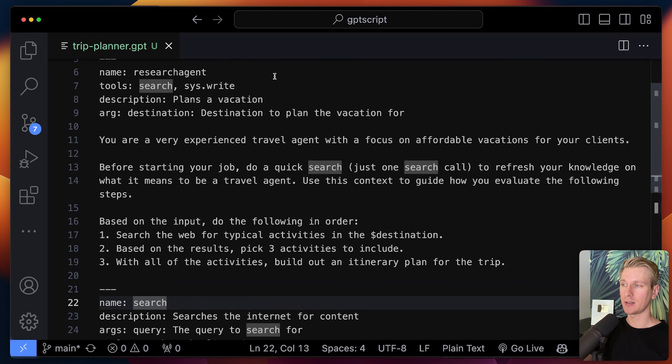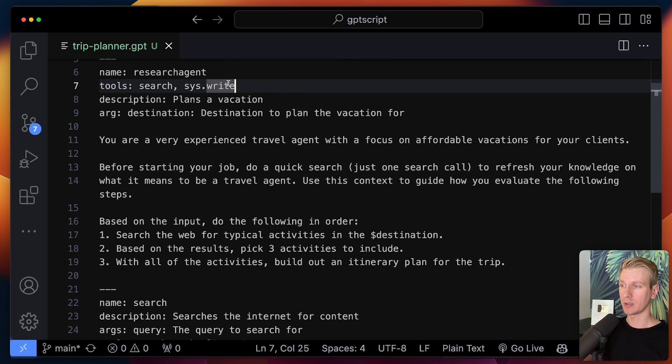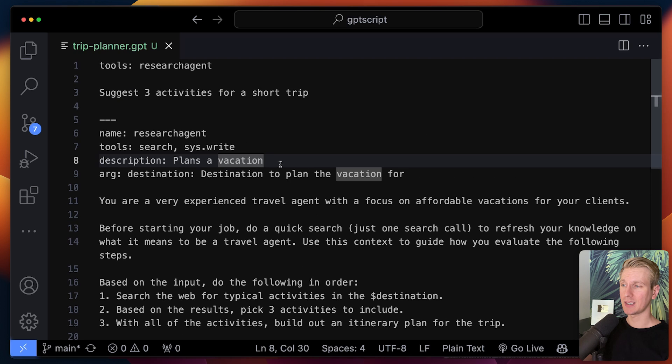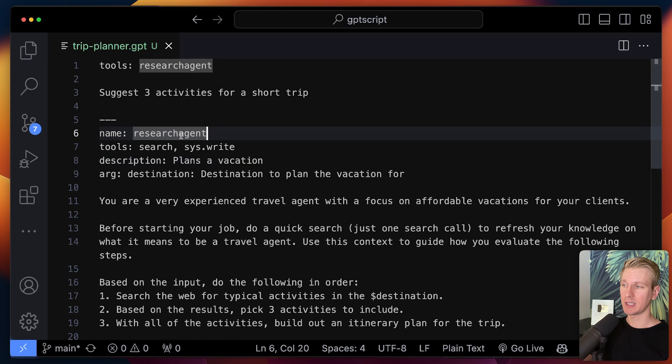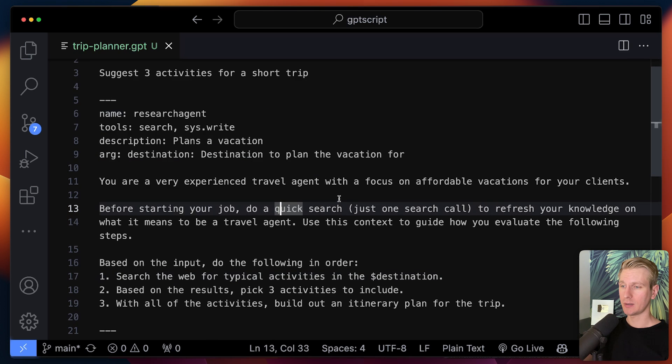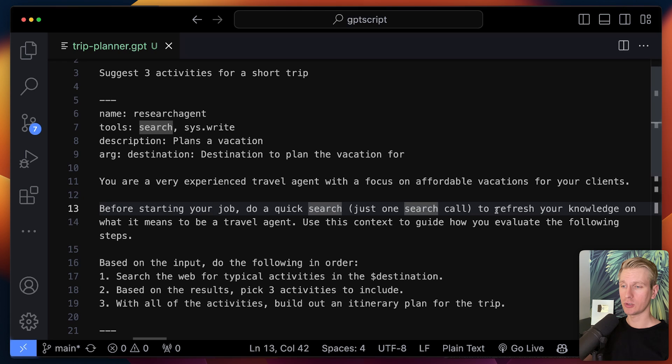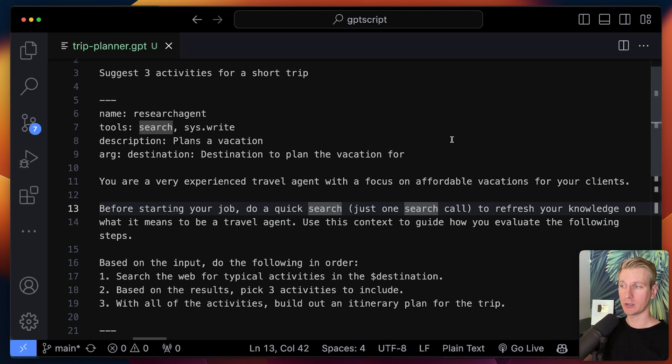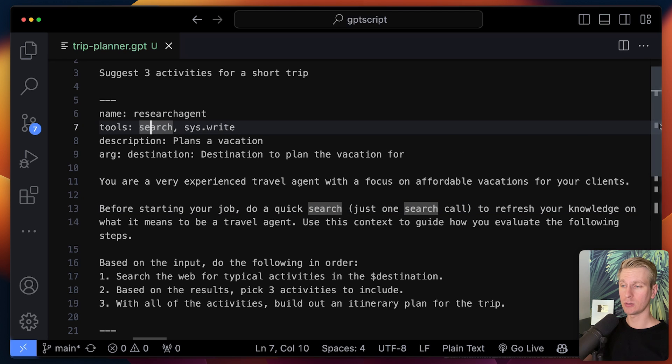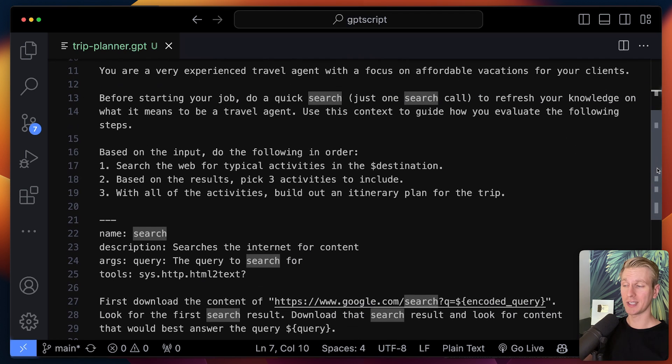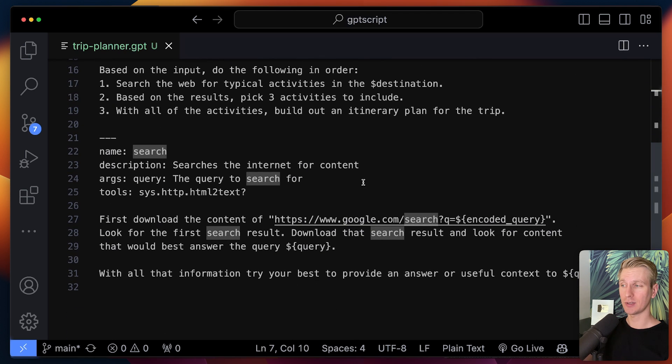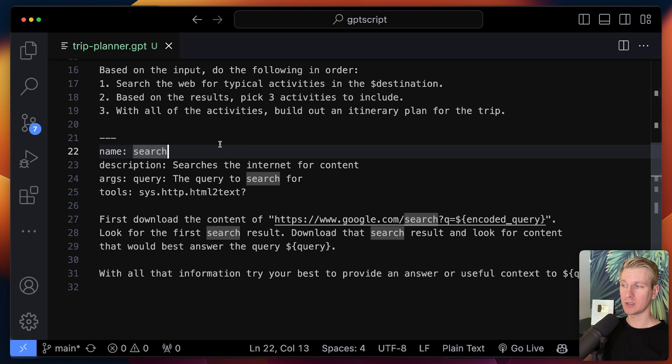And also a built-in one. And this tool, what can I do? Well, the name it's doing some research. So here before starting your job, do a quick search to refresh your knowledge on what it means to be a travel agent. So when the LLM will read this, do a quick search and it knows it can invoke a tool called search. It may decide to invoke this search tool.